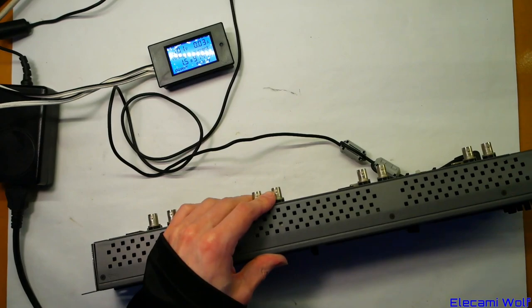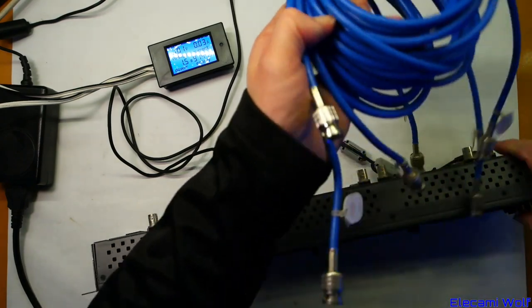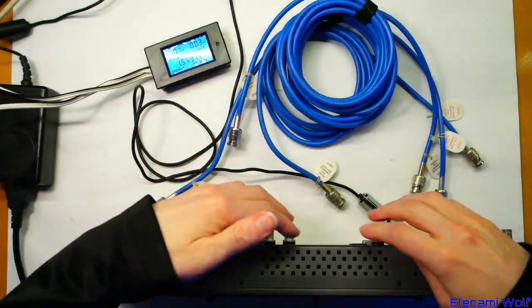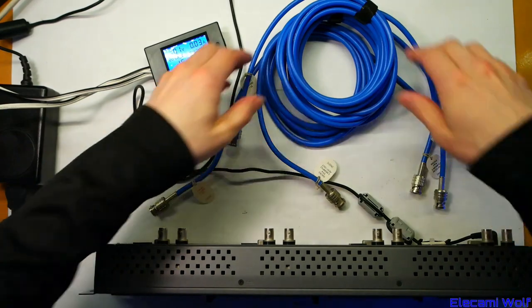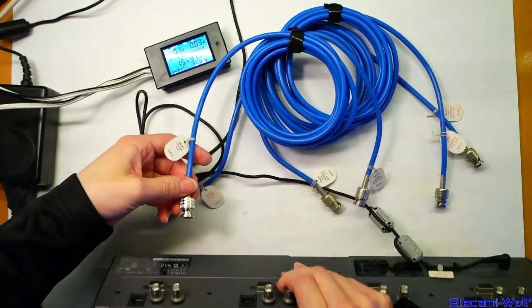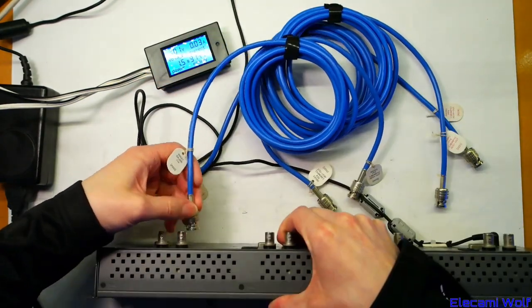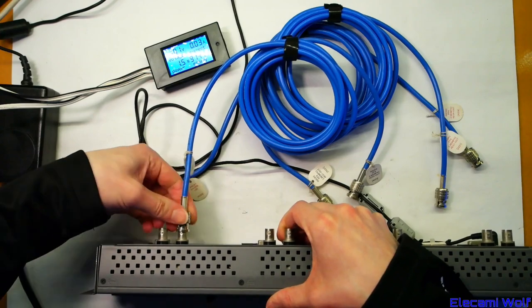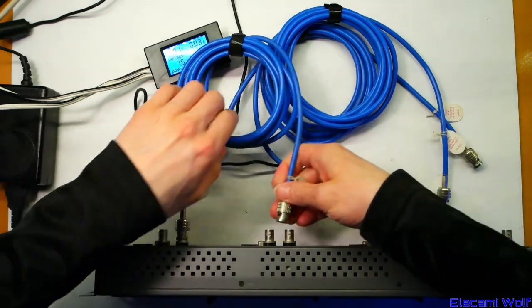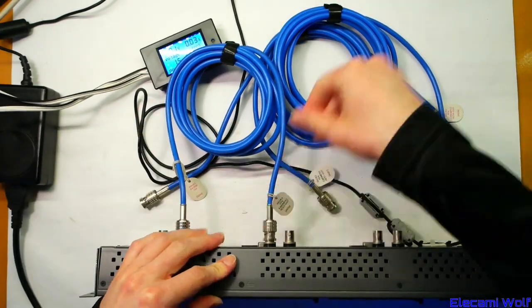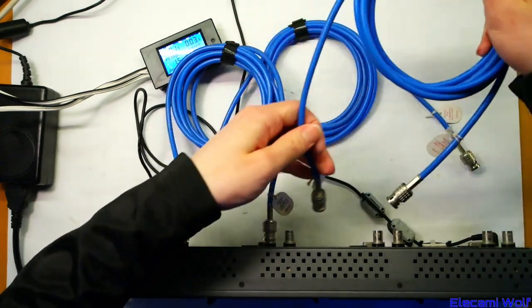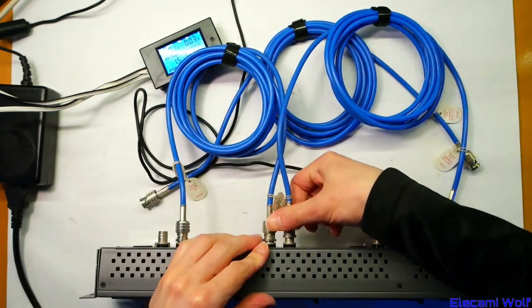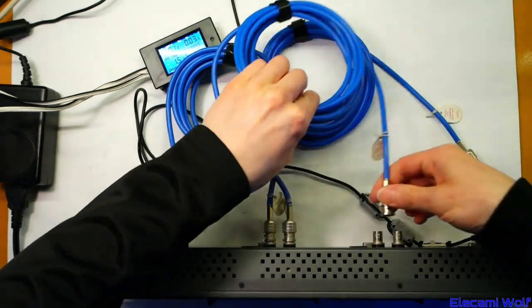And I've got some cables here so we can link these together because they're not internally connected in any way other than the power so we'll have to join these up to test them all. I don't have any short BNC cables around so we're using these.